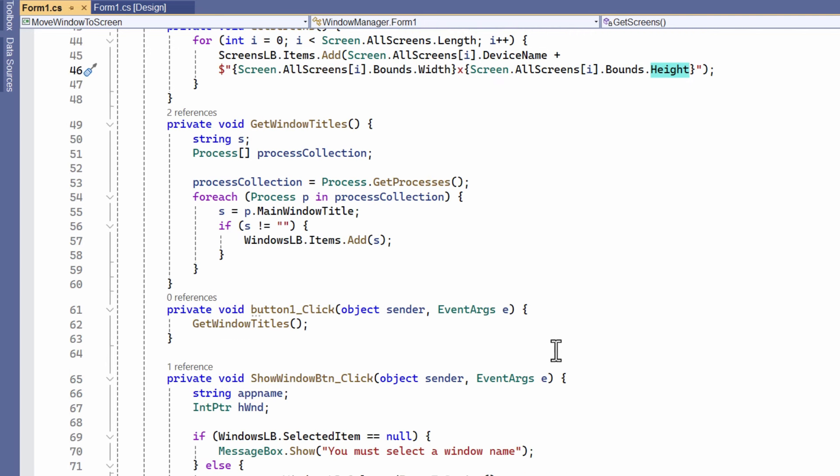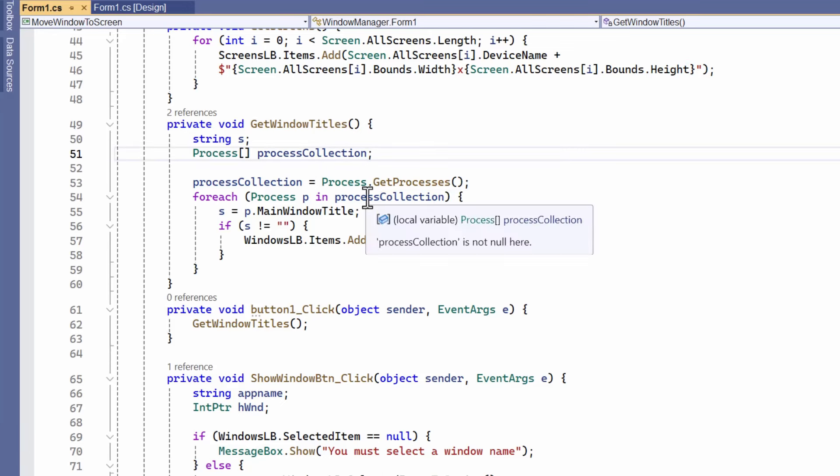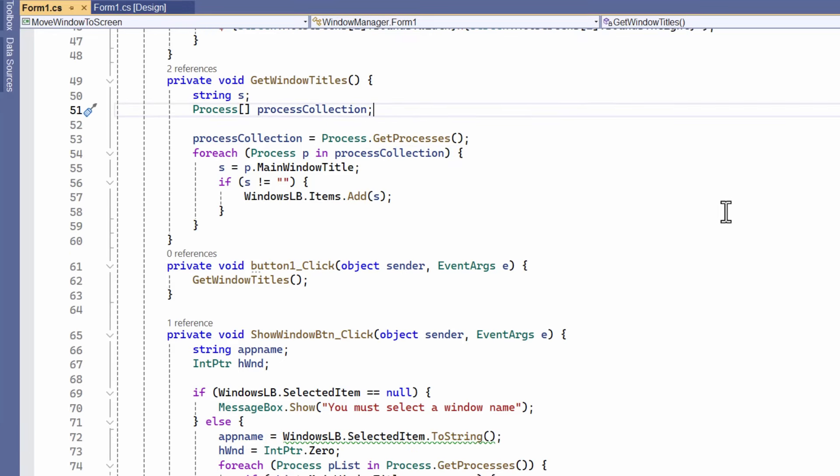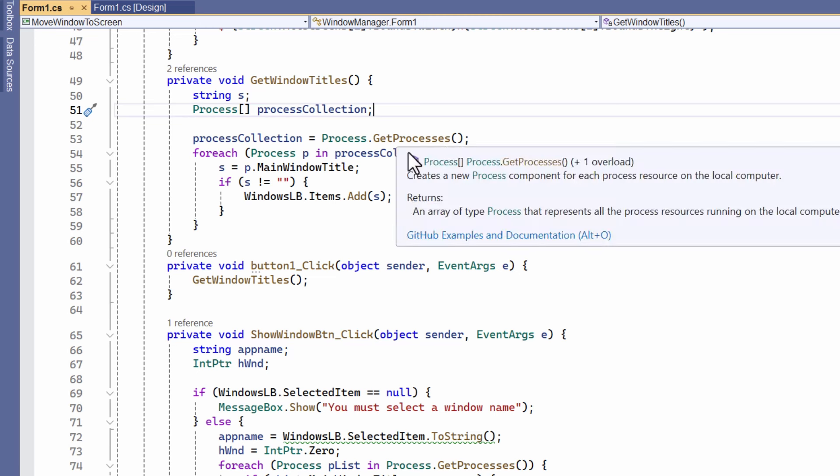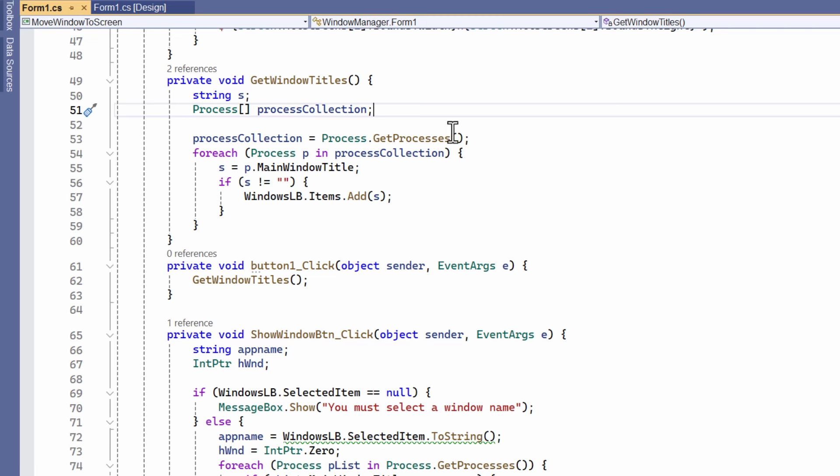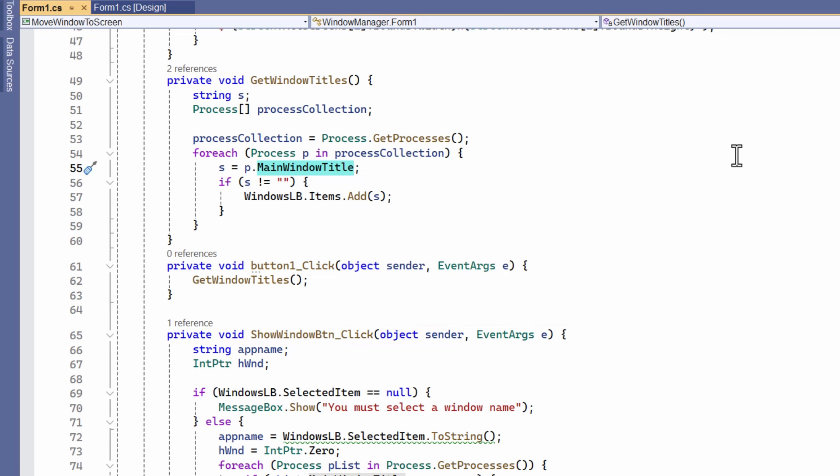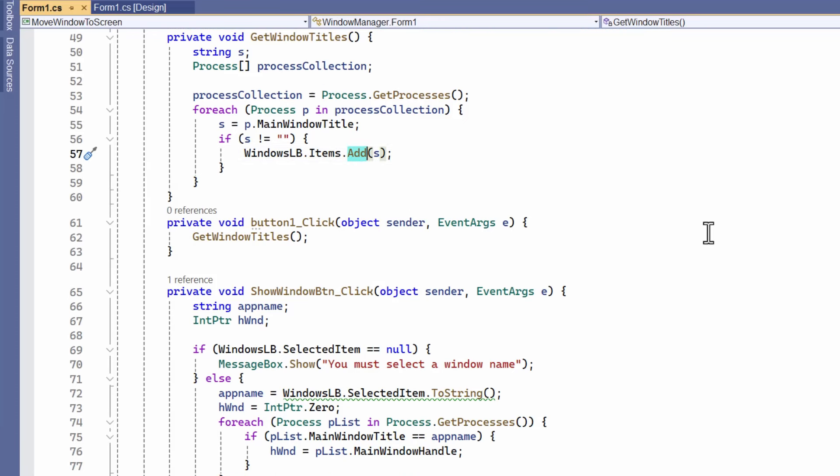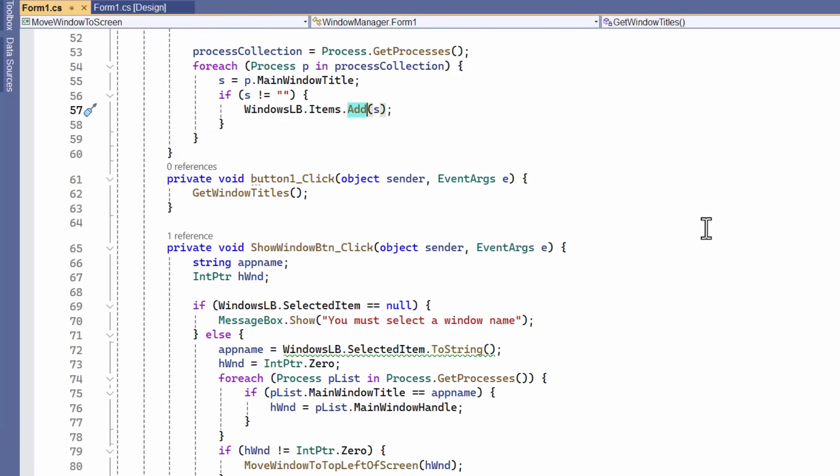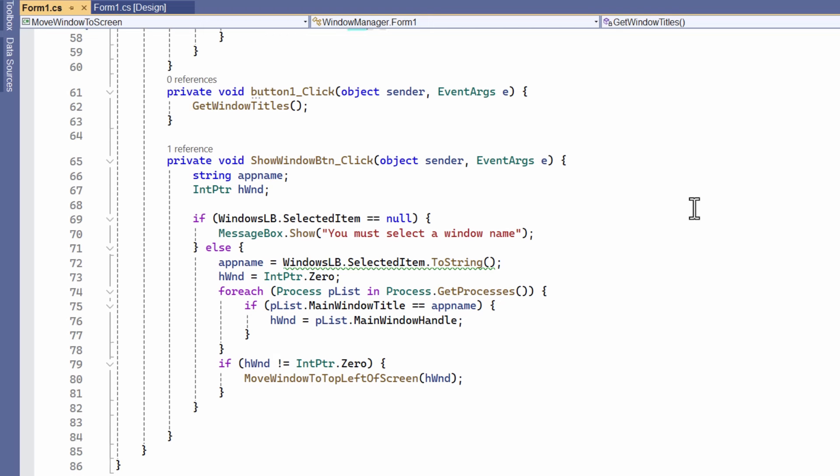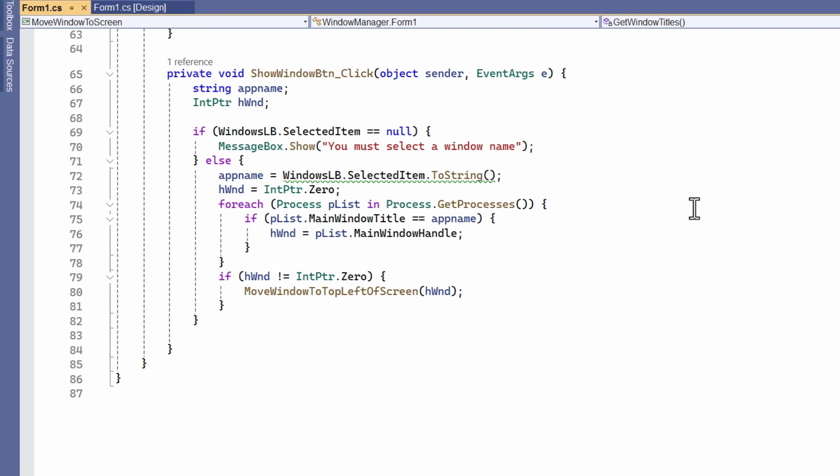In the left-hand window, I put the window titles. I use the Process class for that. I find all the processes in the process collection using GetProcesses. Not all processes will have a title, but the windows do have titles, and so I get the main window titles. That shows Calculator or whatever else I've got displayed in the left-hand window, and I just add it to that list in the window.